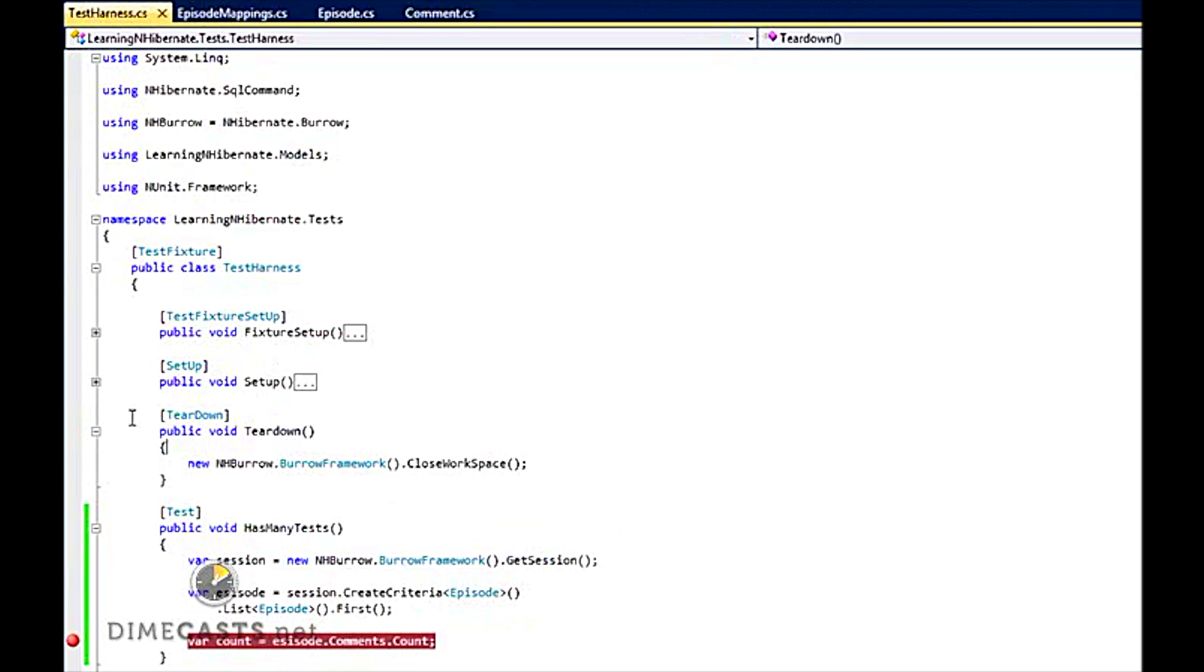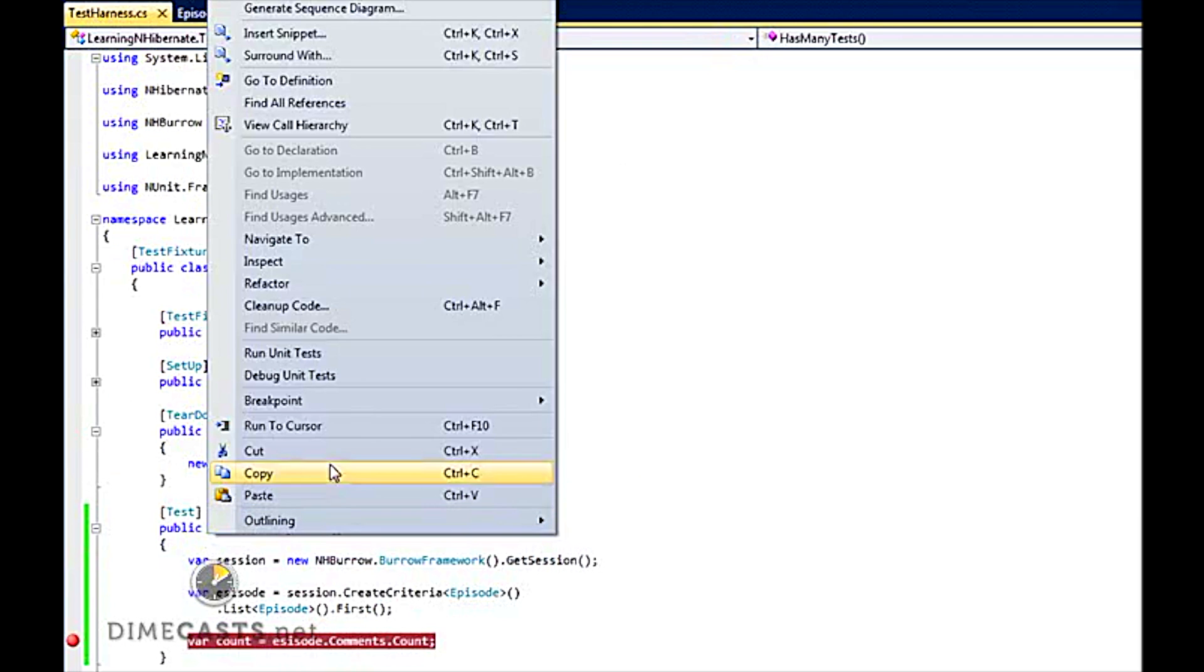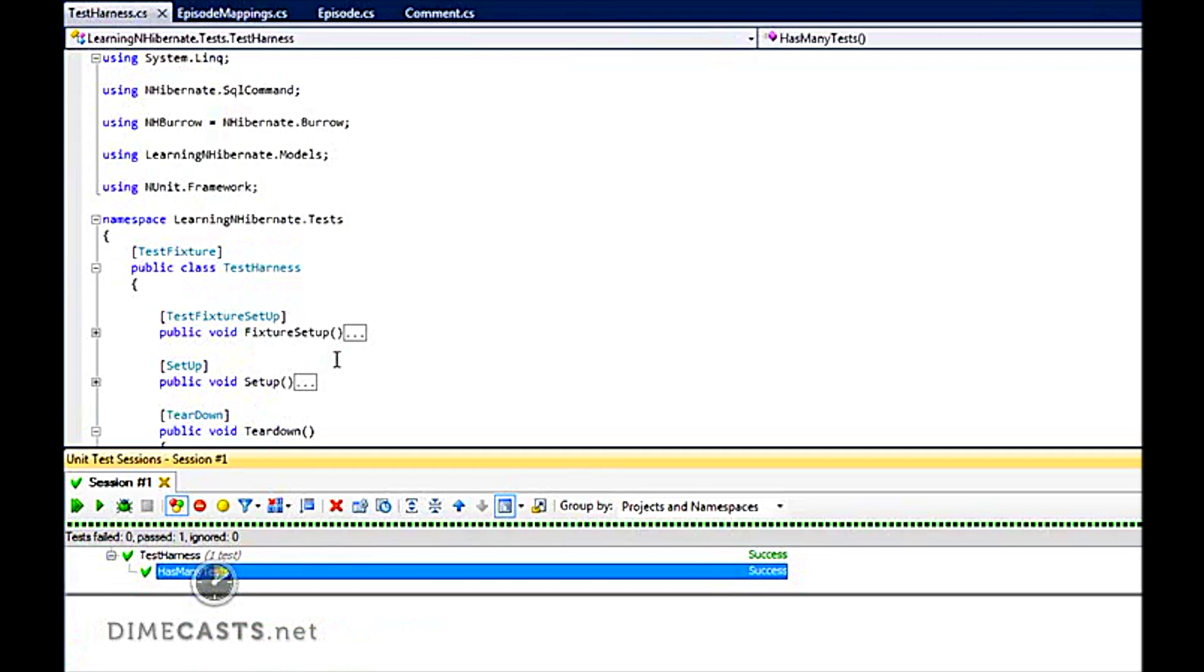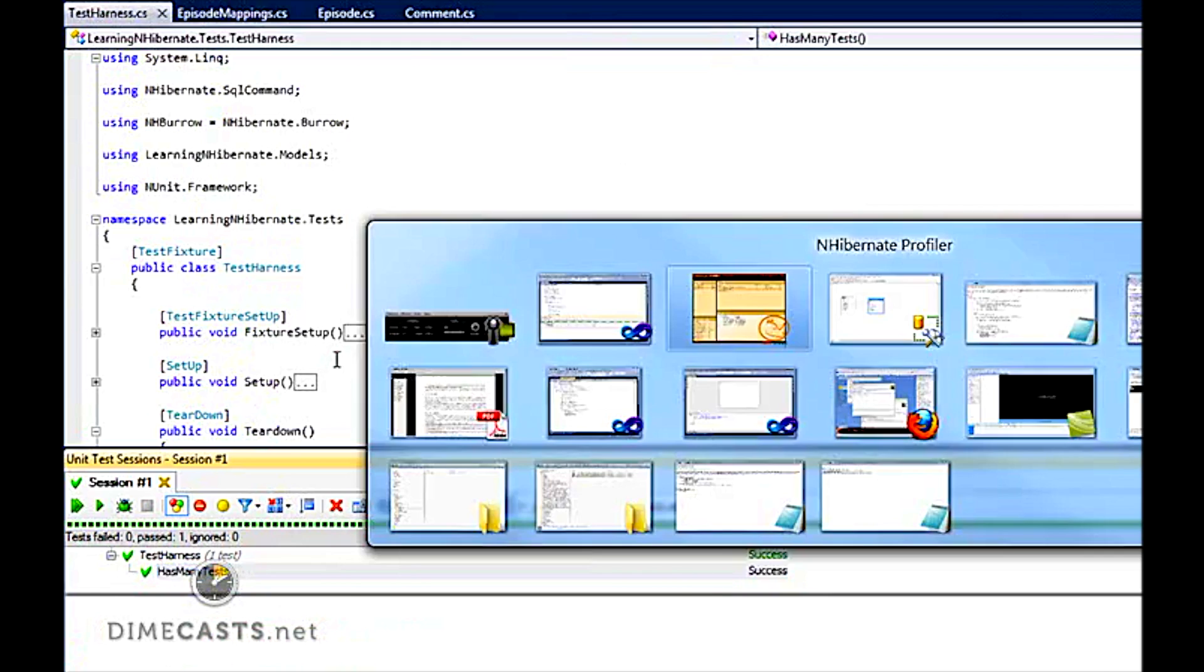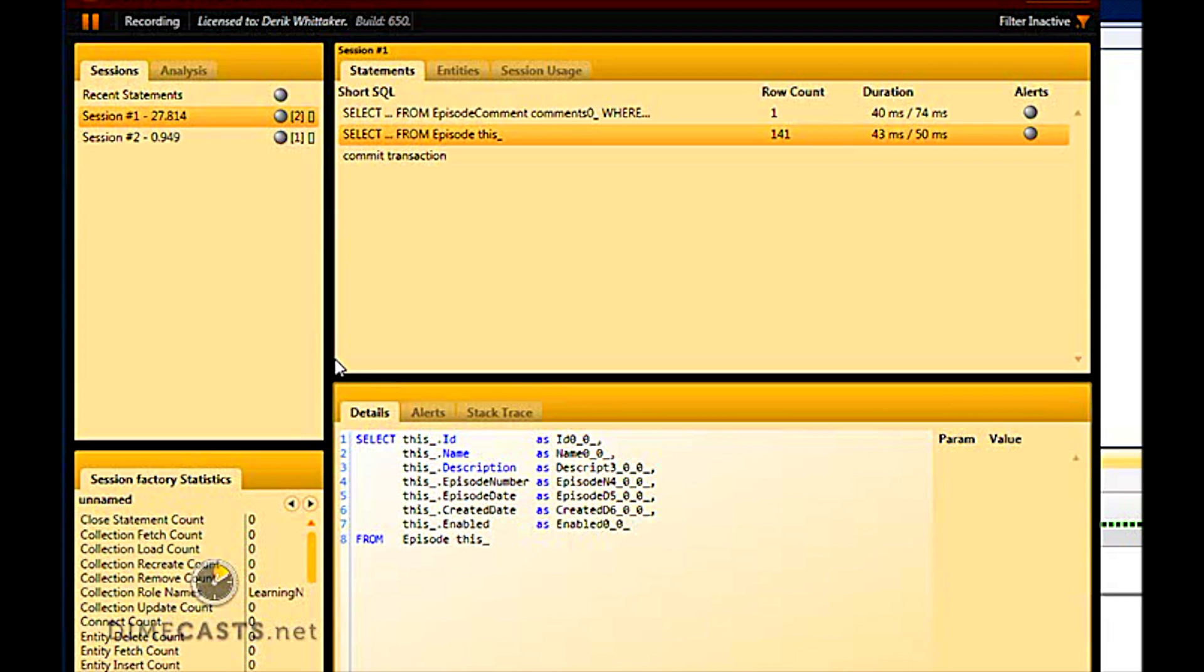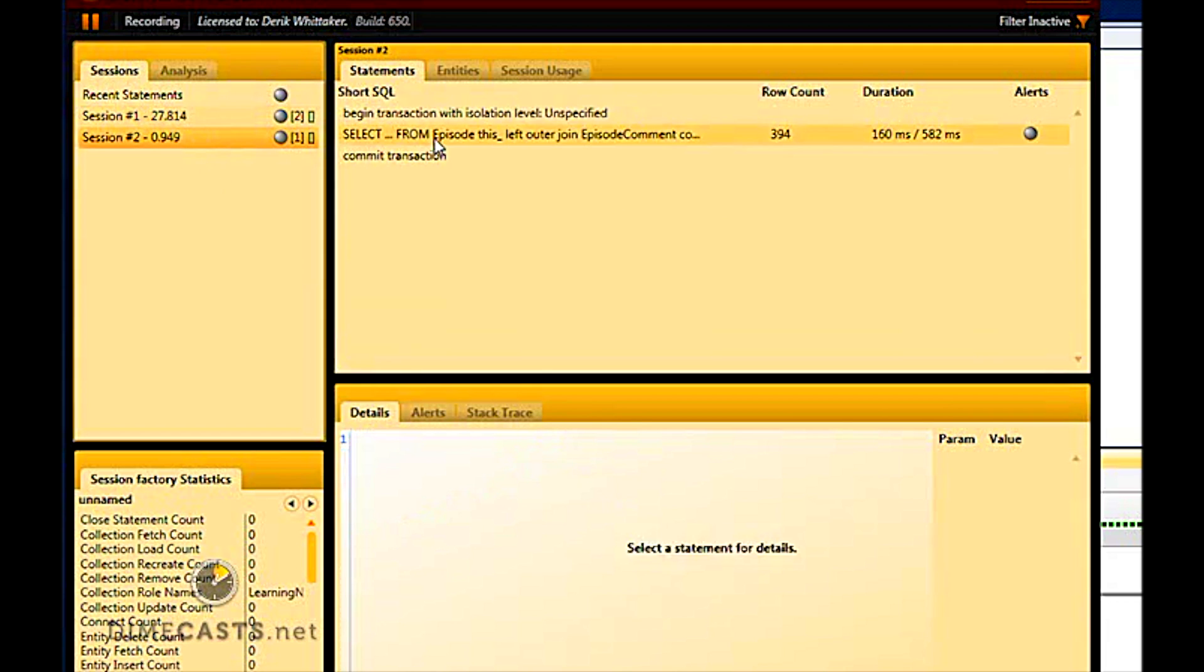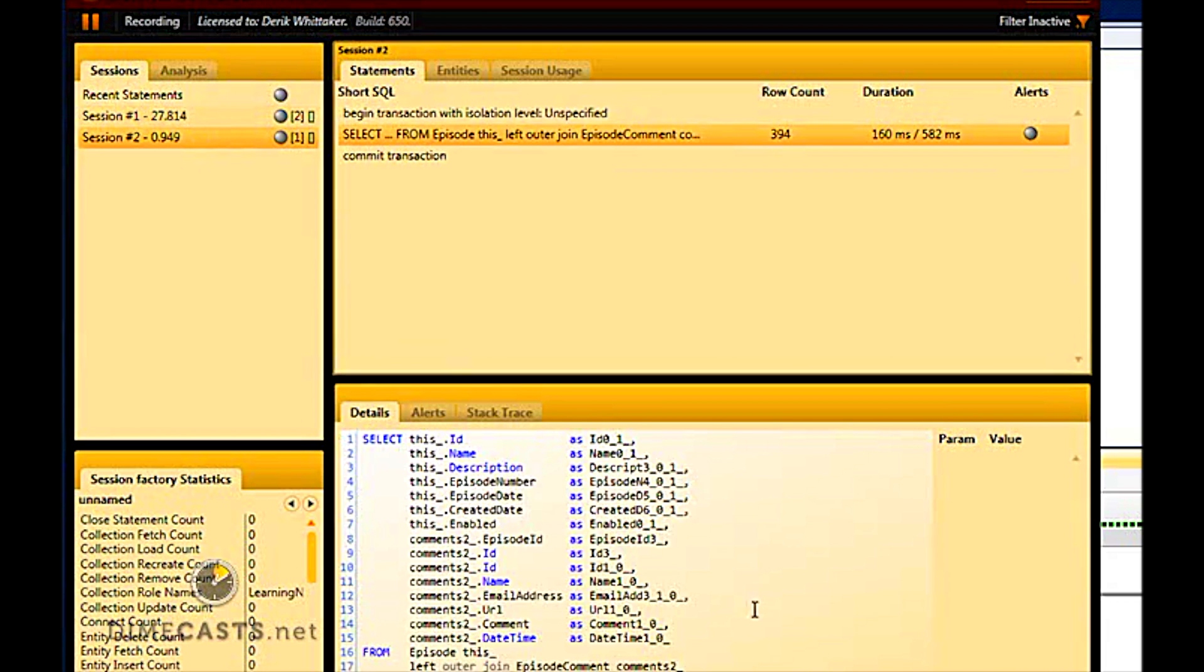I'm just going to go ahead and rerun this test. I'm not going to worry about debugging it. So my test is finished. Let's look at NHibernate profiler.